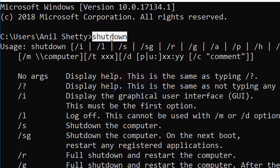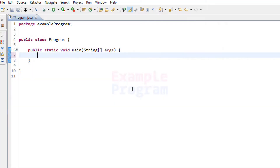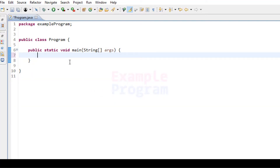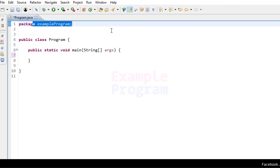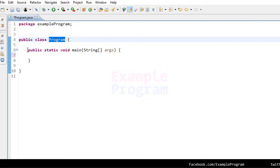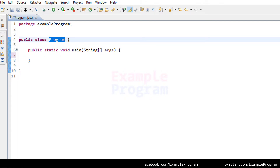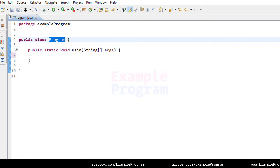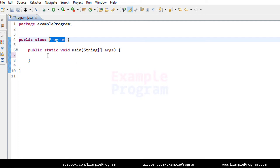Now, how can we run this shutdown program from a Java program? I have already written the skeleton of this program. I have created the package called example program, a class called Program, and in this class we have the static main method which is the entry point.